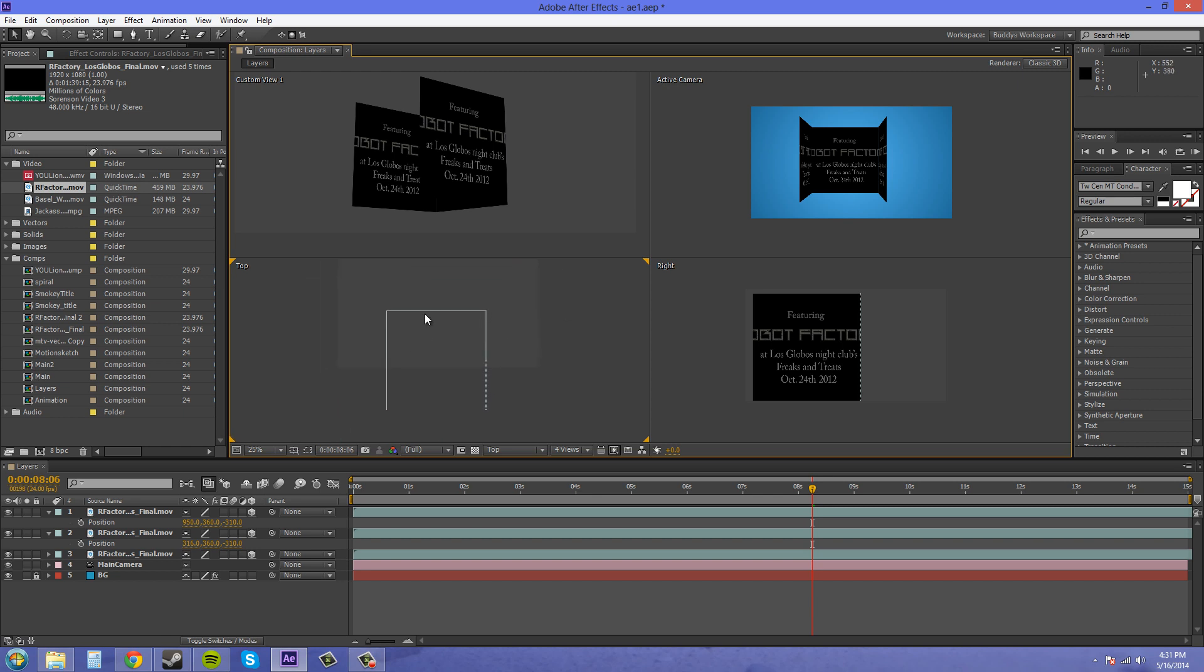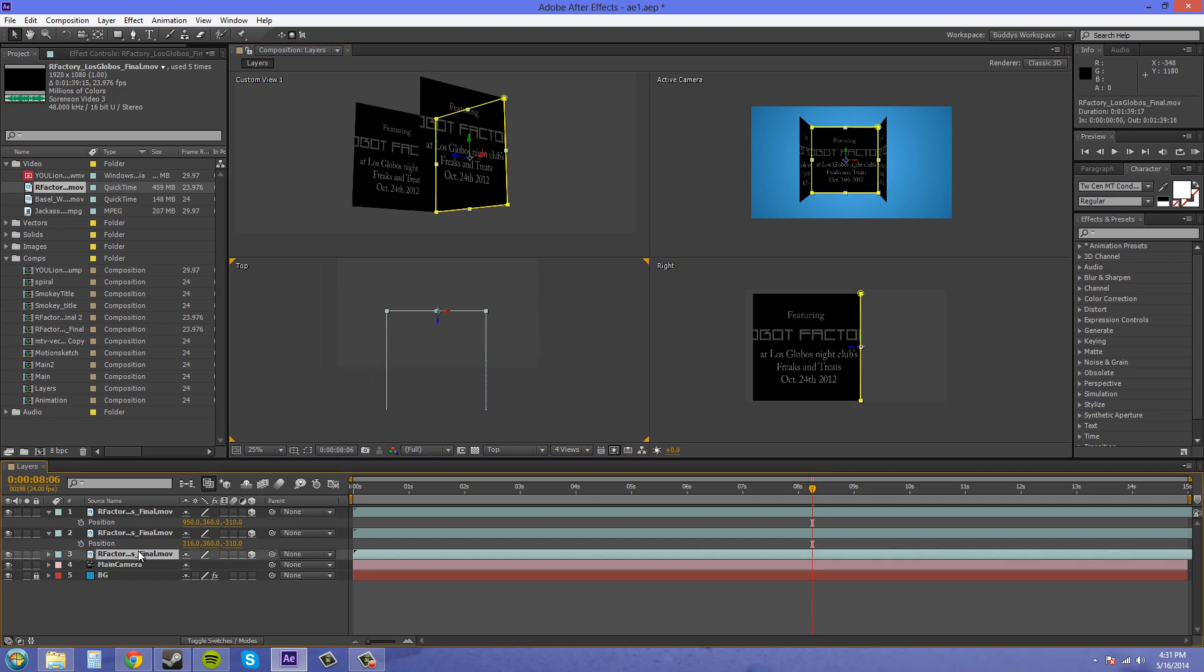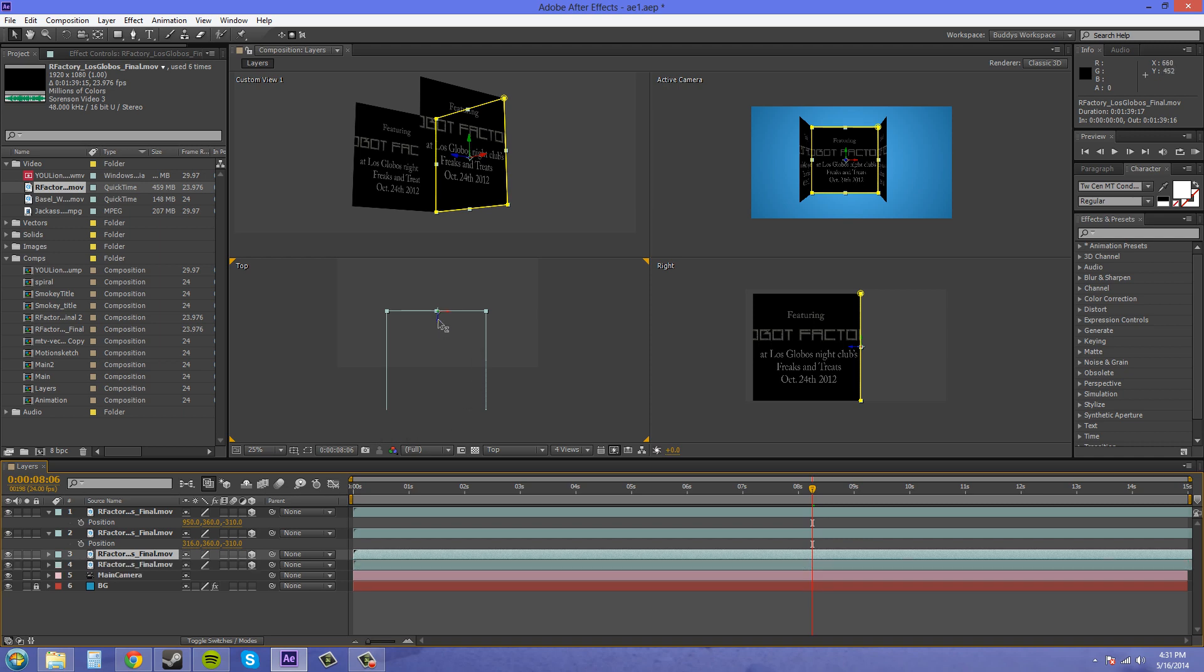That looks good. We're going to take this layer and duplicate it and just come down.